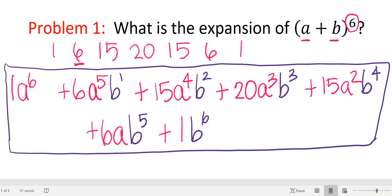Anybody have questions about where the numbers came from? So what if the highest exponent was a 10? For the first variable, you'd go 10, 9, 8, 7, all the way down to zero. For the second variable, you'd start at zero and go all the way up to 10. And you'd also use the 11th row of Pascal's triangle, because the beginning row is zero. Does that seem hard? No. Let's do one that is a little bit harder.